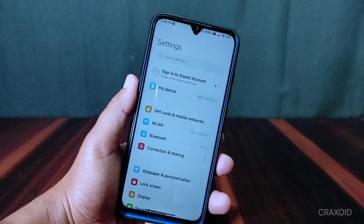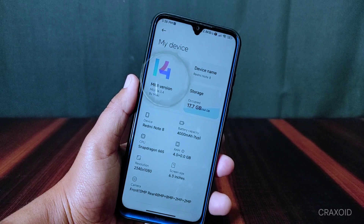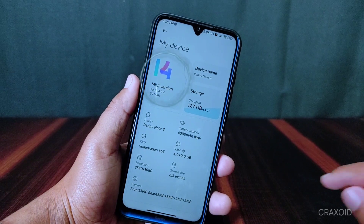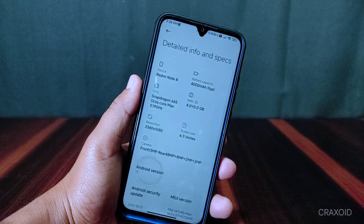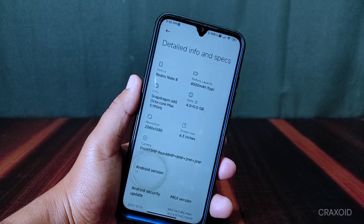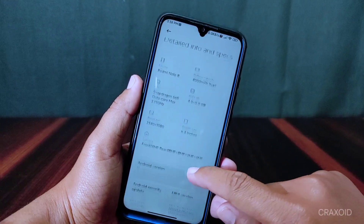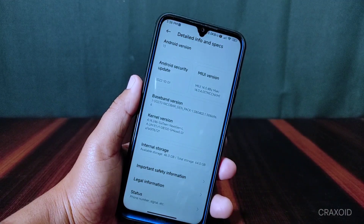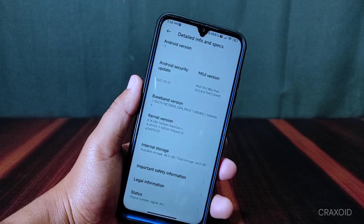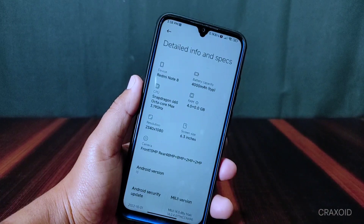As you can see, this is Redmi Note 8 which is based on MIUI 14.0.4, and also this is based on Android version 13, and the Android security update is of October 1, 2022. All the credit of this MIUI port is to its respective developer.